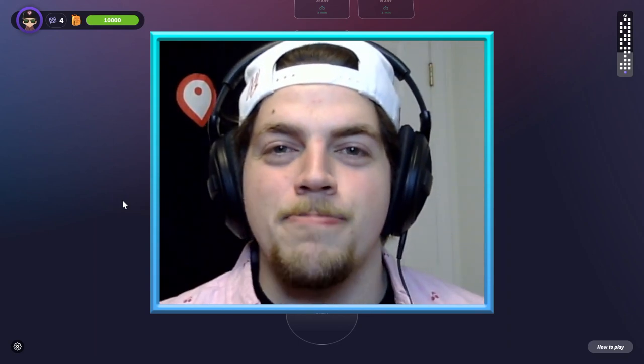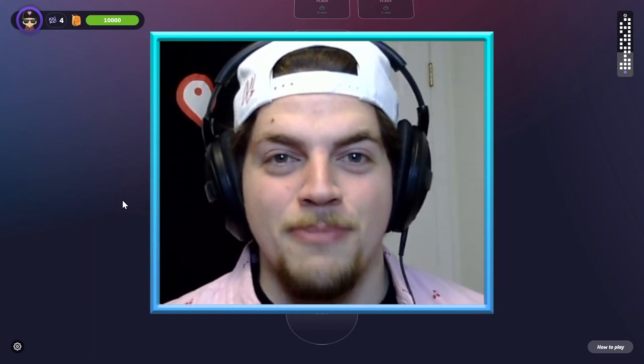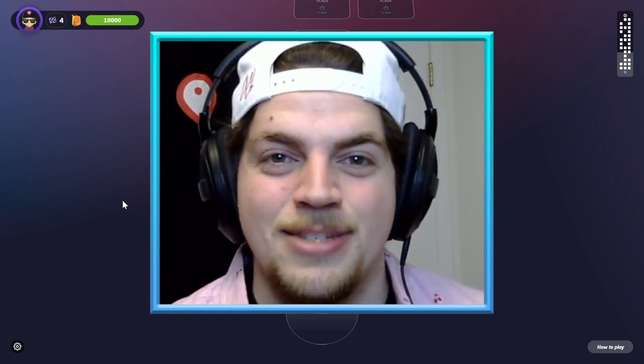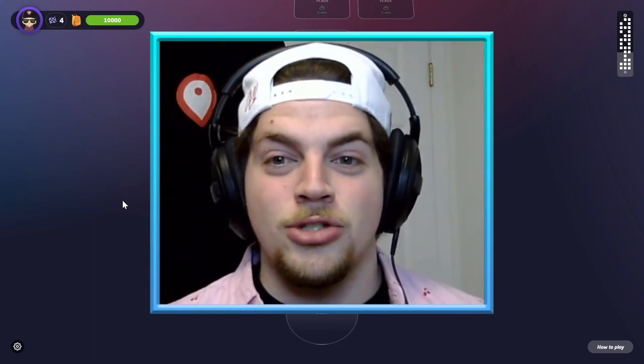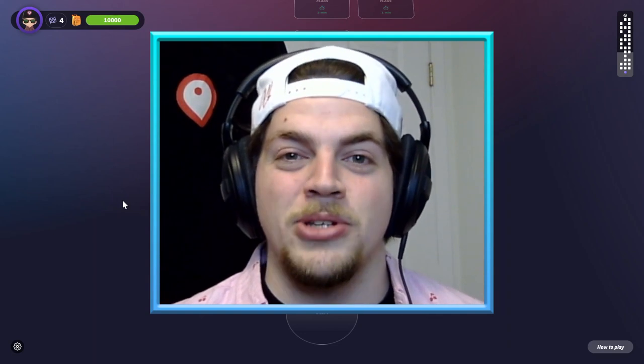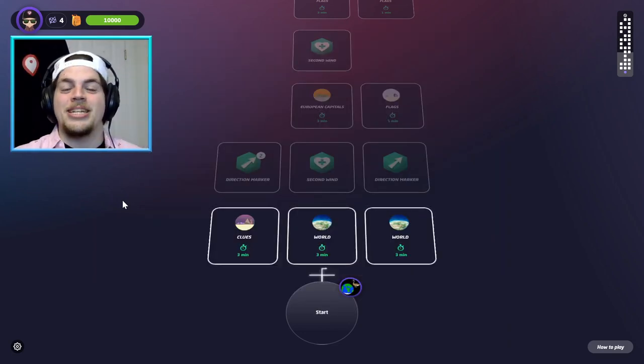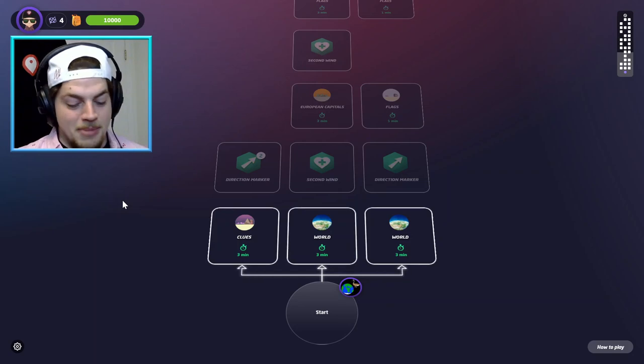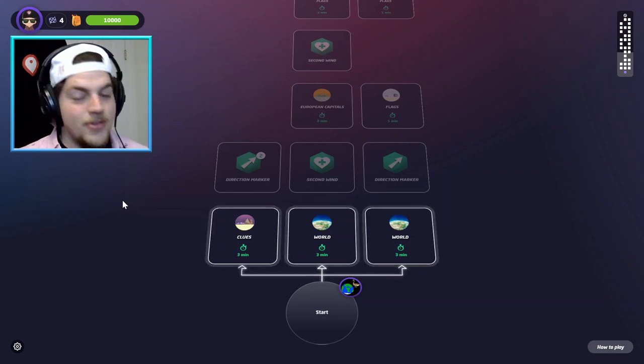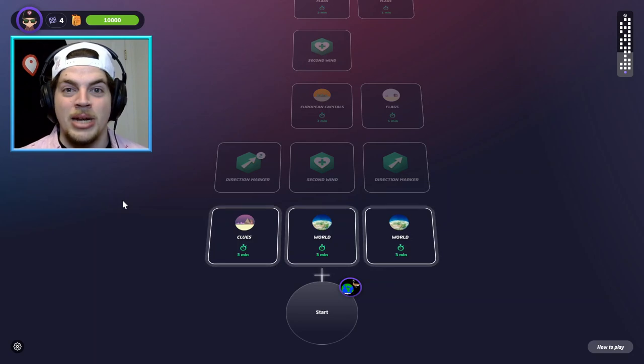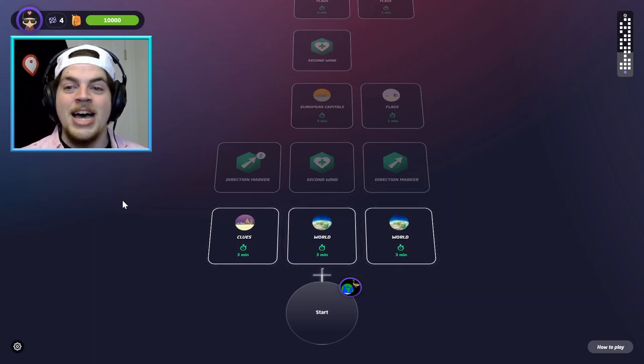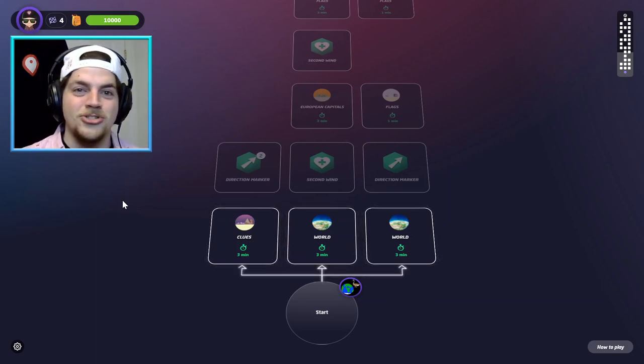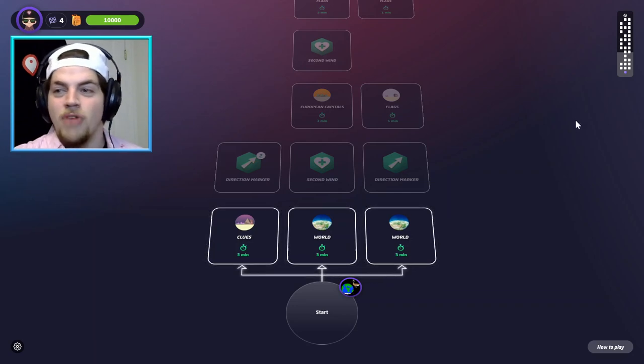In this video, we're getting back into what might be my new favorite mode in GeoGuessr and the newest mode in GeoGuessr, and that is MapRunner. You guys really enjoyed my last two videos, so I'm going to continue on to see what new power-ups and maps await me.